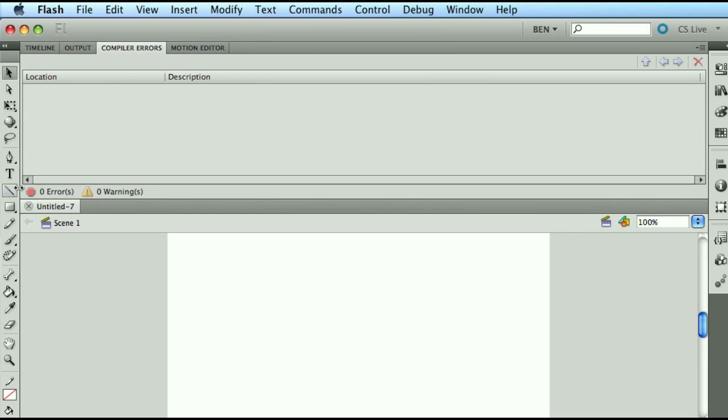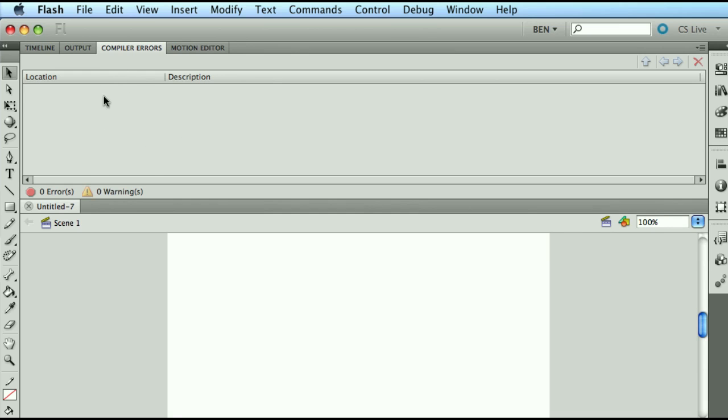Now without showing a live example right now, because I'm going to do that as we start touching the programming part of this course. All of the errors that are related to your mistakes into your syntax or your mistakes into things that are clear cut, Flash knows you made a mistake, they're going to be outputted here as soon as Flash tries to build out your application.